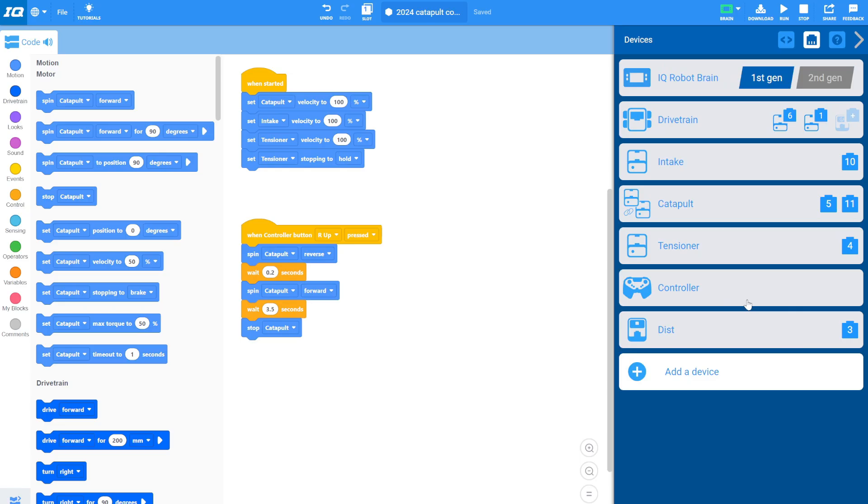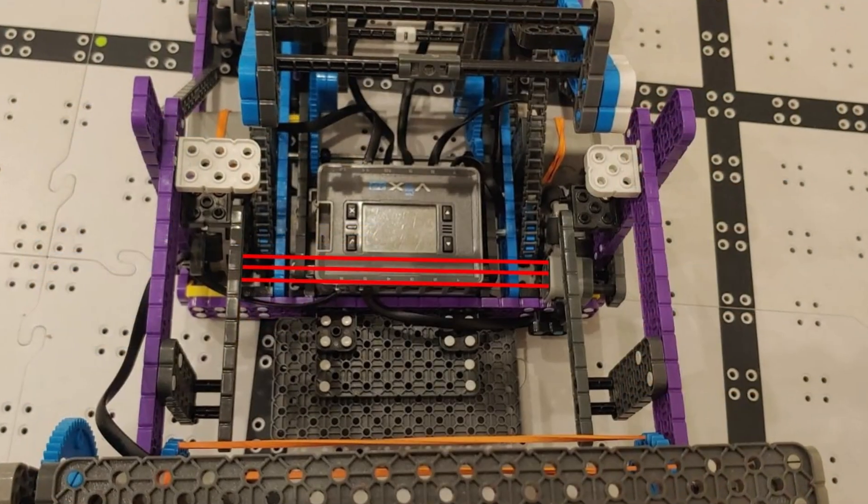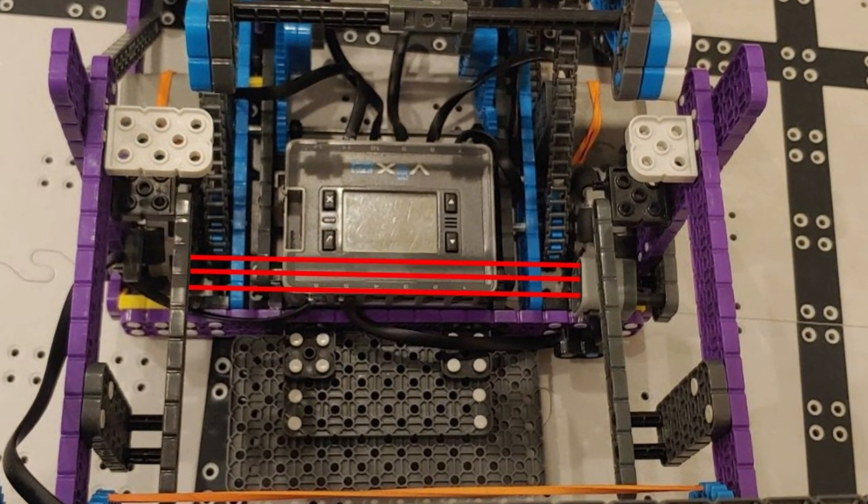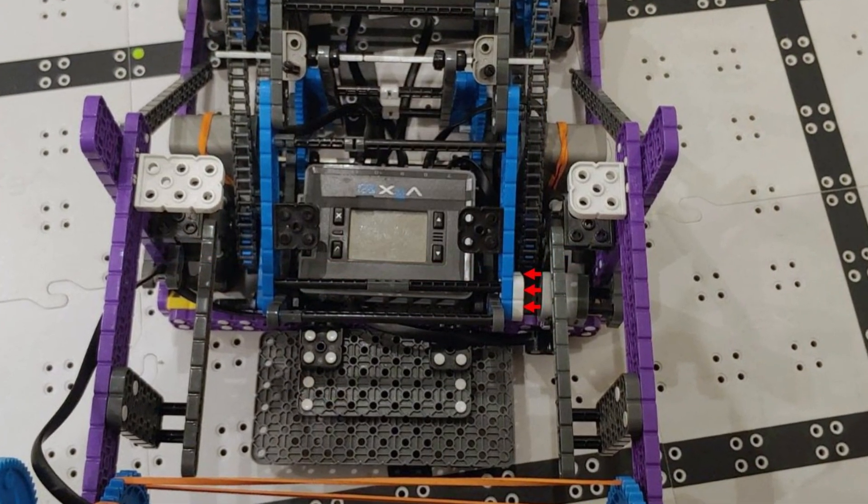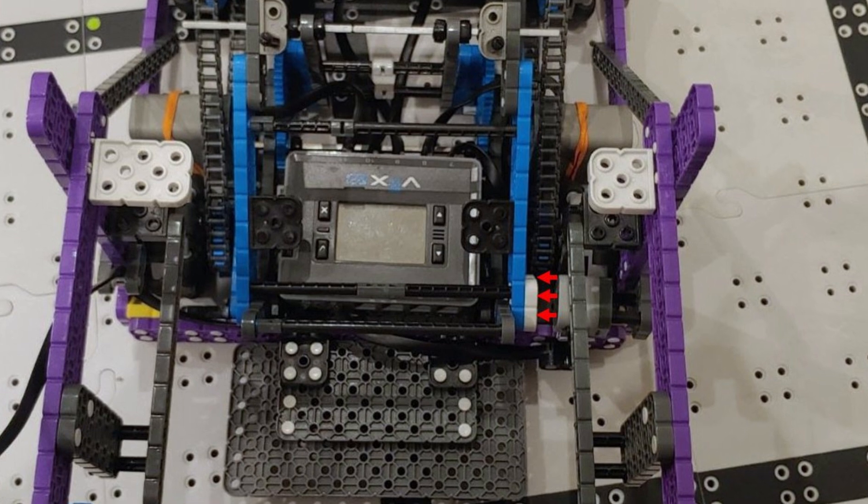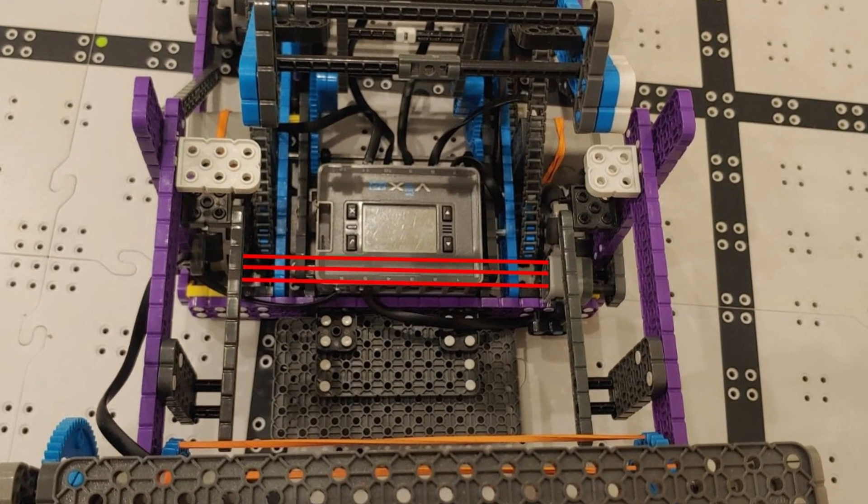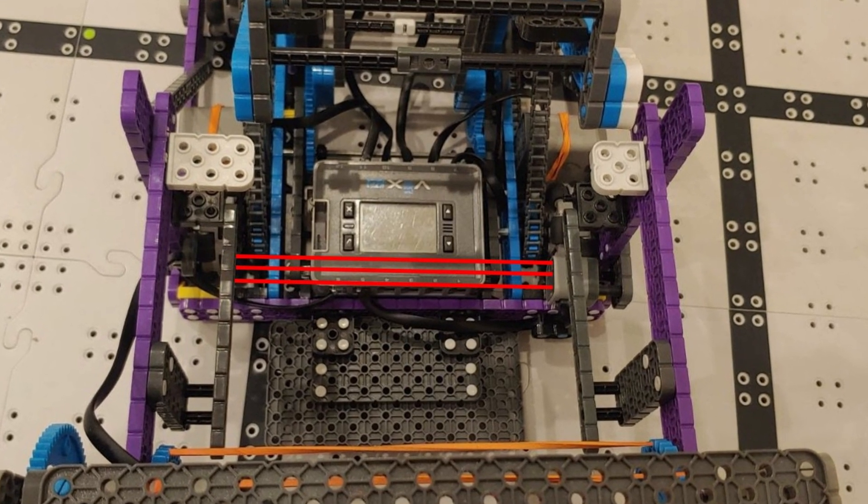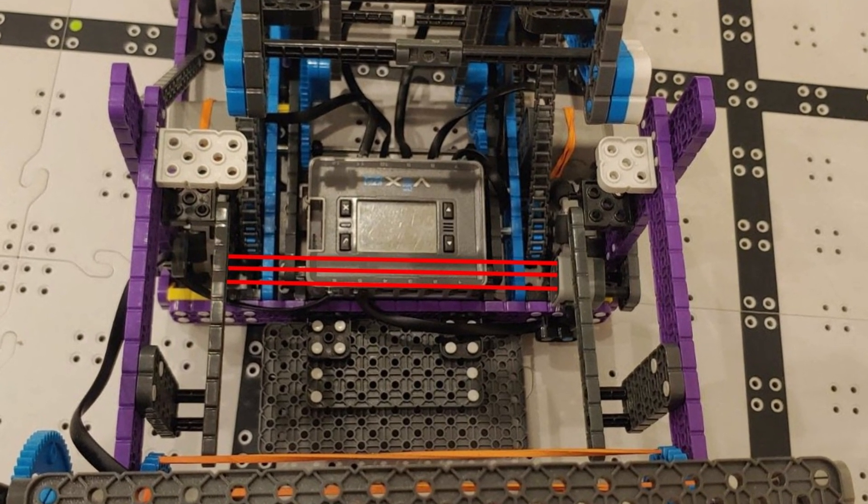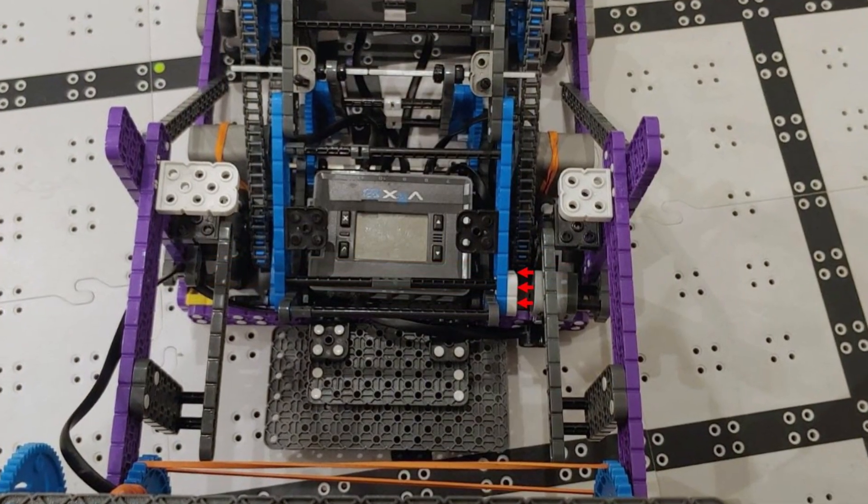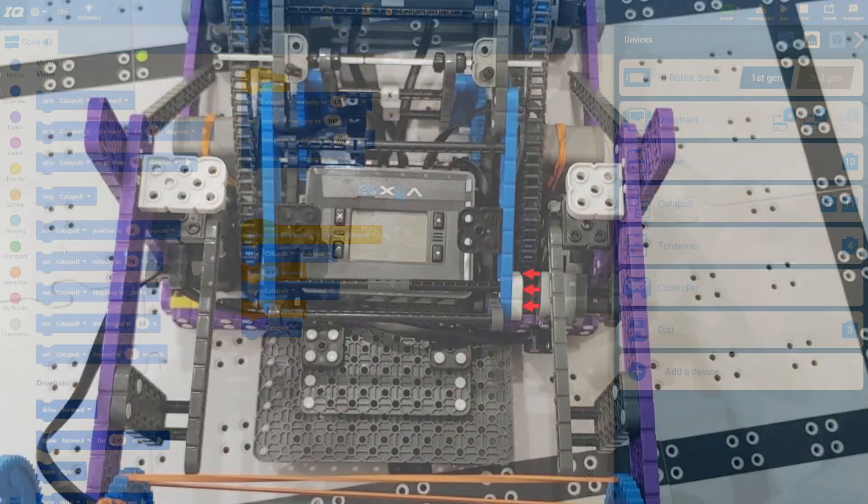And the idea is this distance sensor, when the catapult is up, sees nothing. When the catapult is down, it sees the catapult. So when the catapult is up, it's going to be some number like six or seven. It's seeing the far side of the robot. When the catapult's down, it'll be like one.